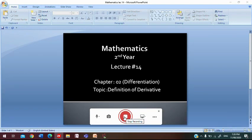Today is our lecture number 14, chapter number 2, Differentiation, and our today's topic is Definition of a Derivative. We start our lecture. First, I would like to recall some concepts.